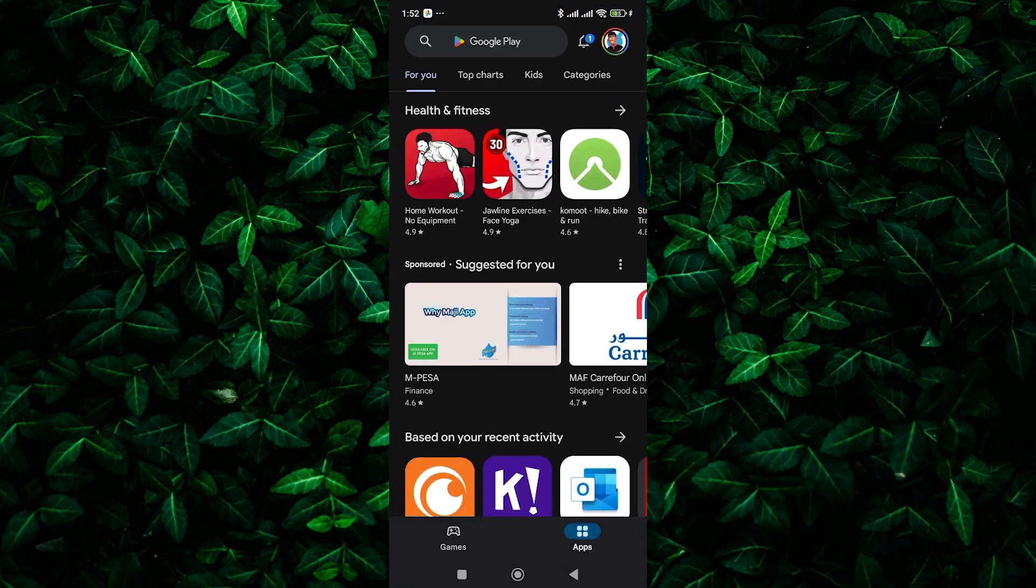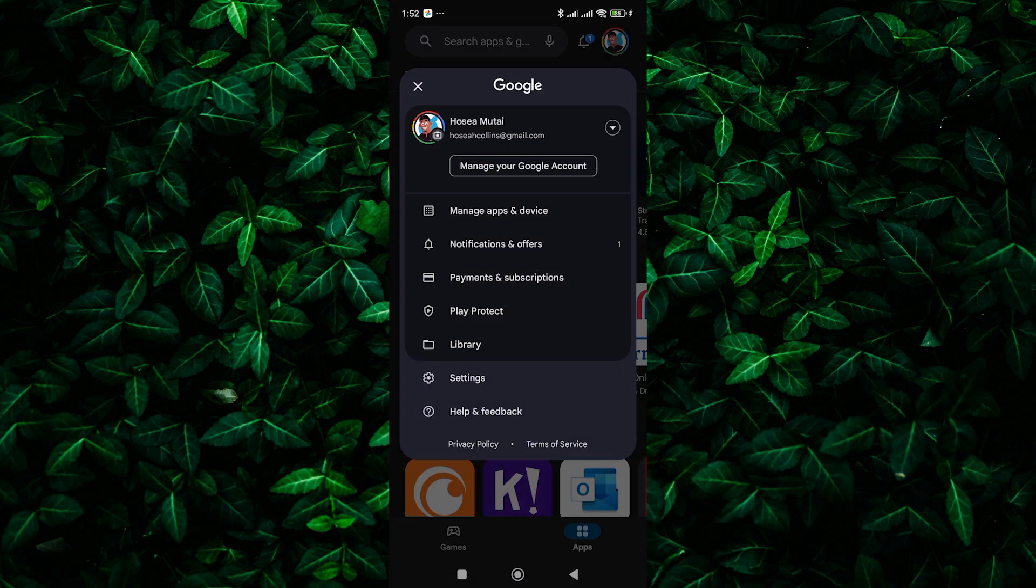If you're not already signed in to your app store account, do so now. Then tap on your profile at the top right to open the menu.